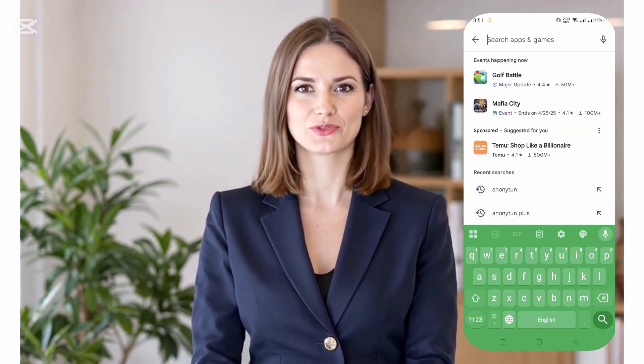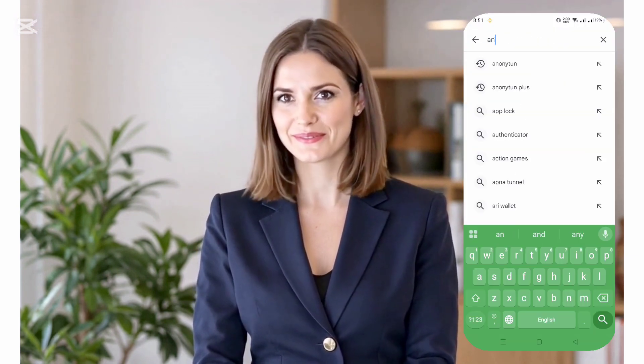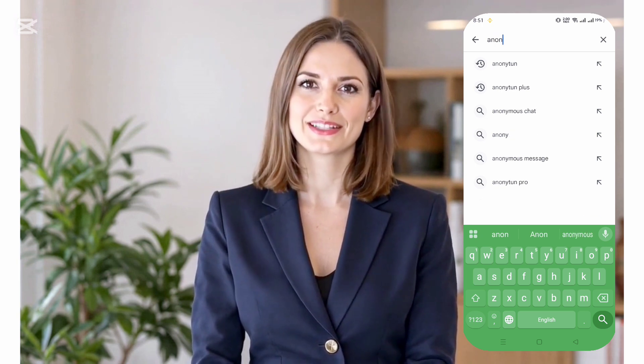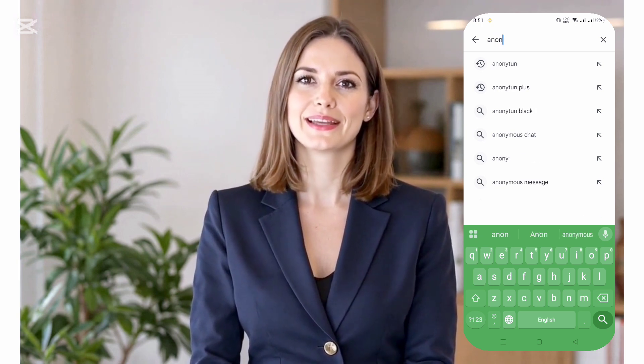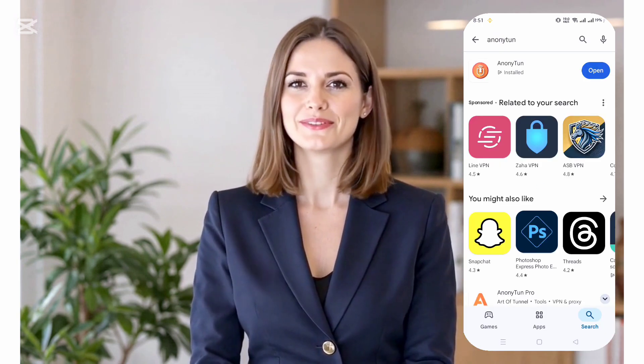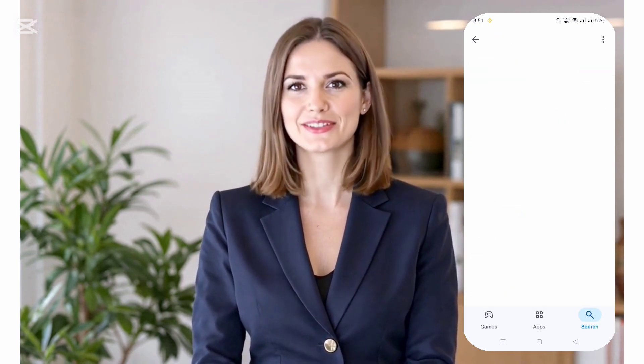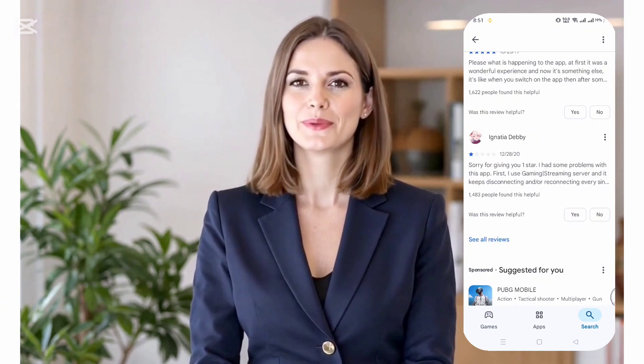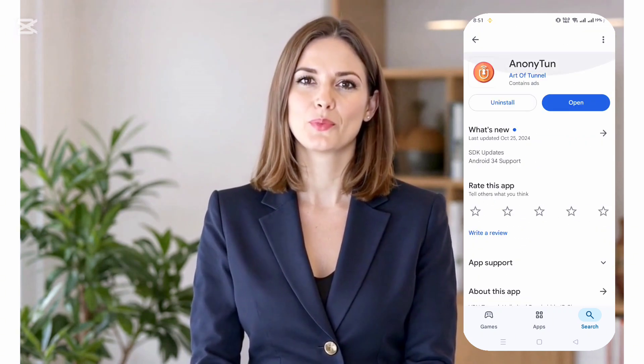First, open the Google Play Store on your Android device. In the search bar, type AnaniTun and select it from the results. Tap the Install button to begin downloading. Once the installation is complete, open the app.